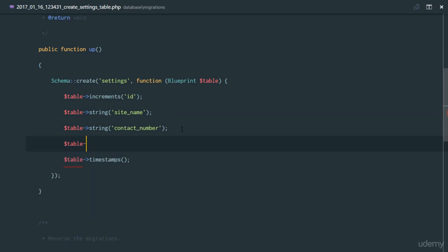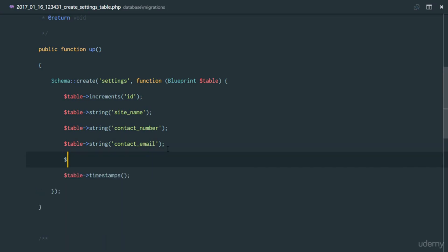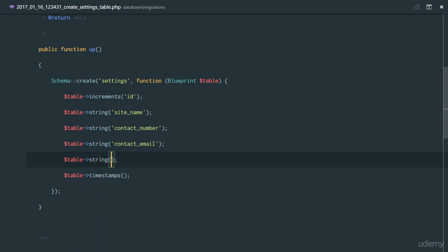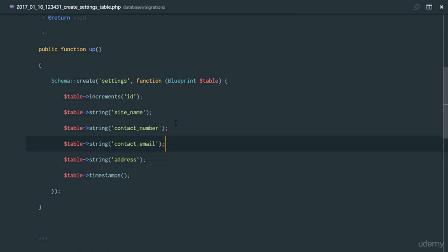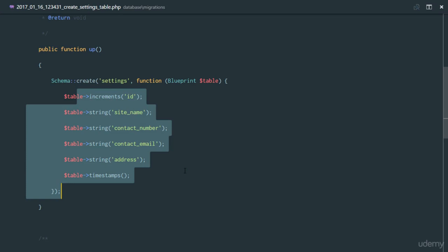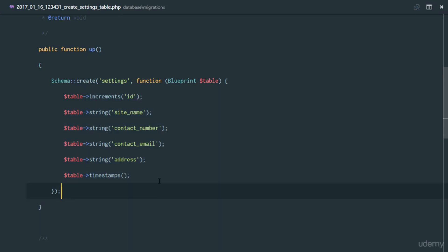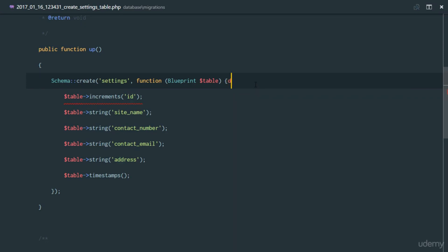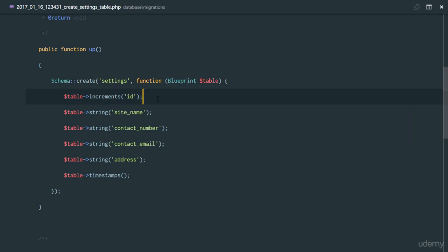Next we'll add a string column for contact_number, and another string column for contact_email, and finally a string for address — just the practical things we'll have in the application. I'm adding this functionality so that in future applications you'll know how to implement settings. The more features we implement, the more you'll be able to replicate in your own projects.